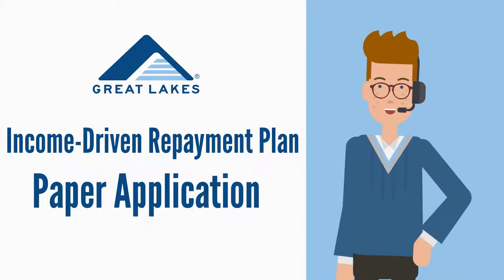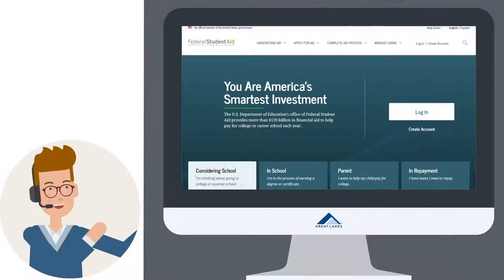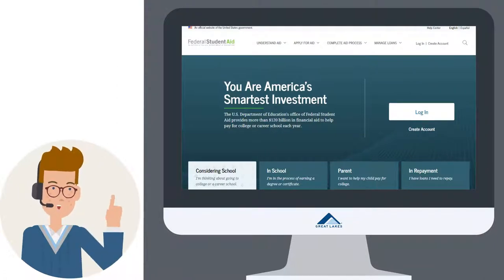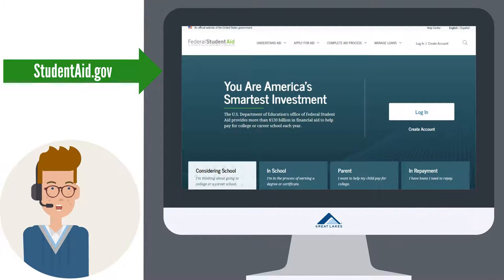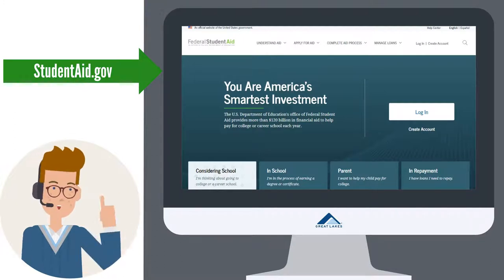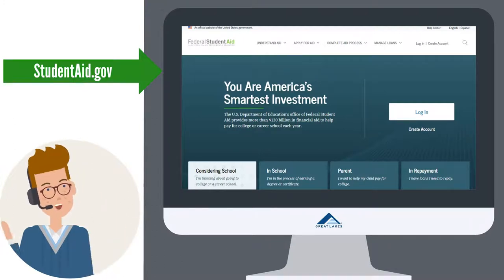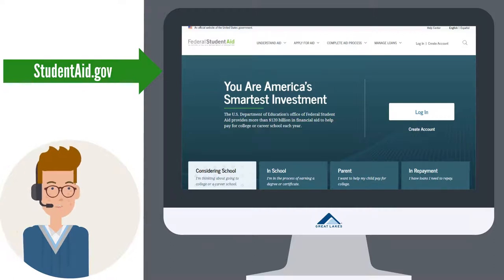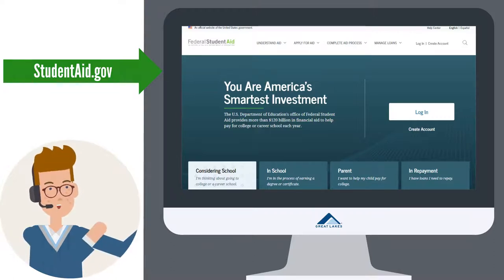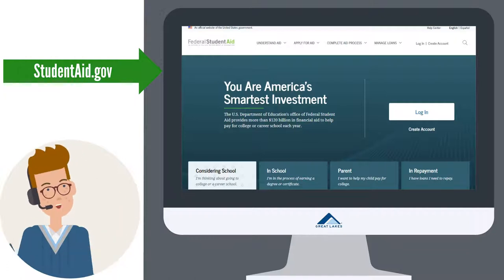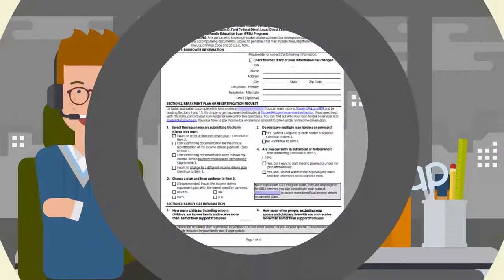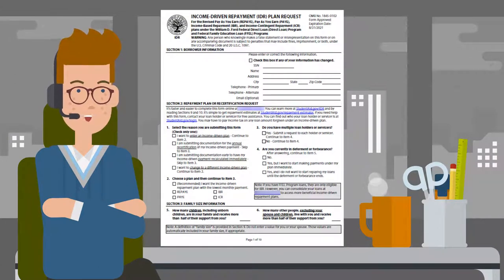Feel free to pause and restart the video at any point. Before we begin, I want to let you know the quickest way to apply is on studentaid.gov. This allows you to link your IRS tax information to your application, making it easy to complete the whole application process in minutes. Applying online also means your application is processed quicker than submitting a paper application. If you are filling out a paper application form, I am happy to help you through it.